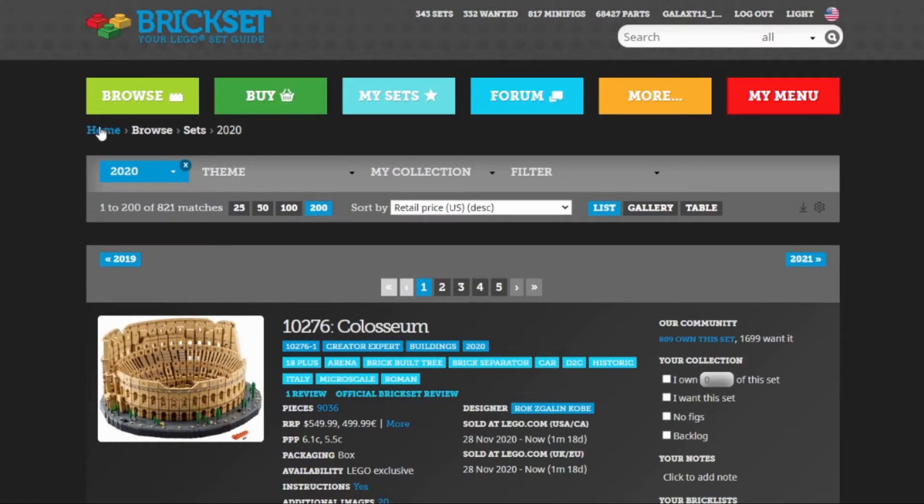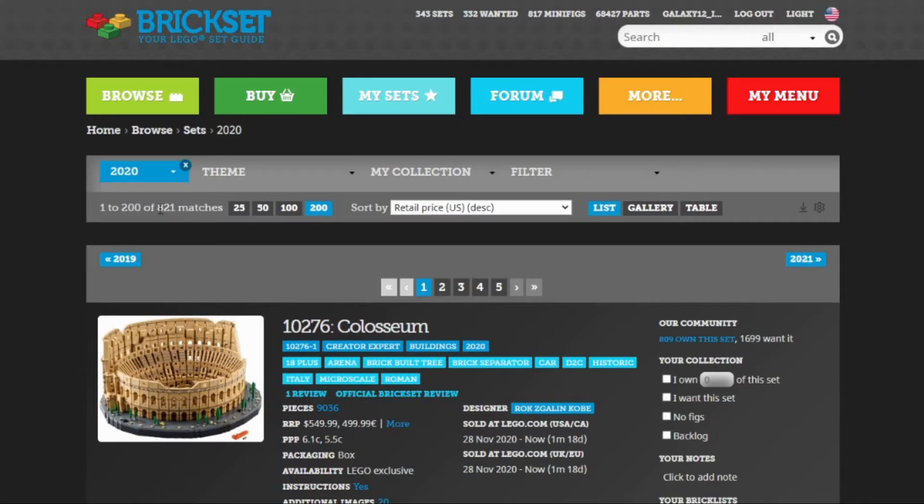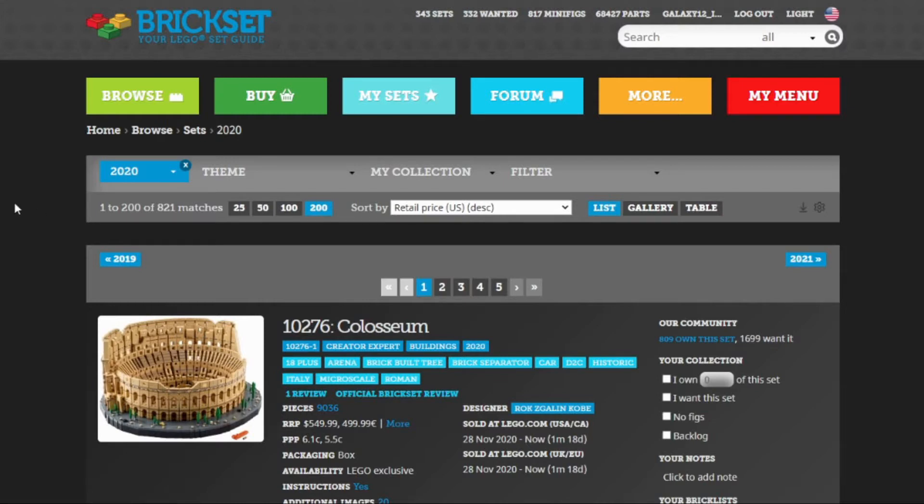What I'm looking at today is a list of the sets that were released in 2020. Just a quick overview here. It displays them 200 at a time, and it says there's 821 sets in this category. Is that really the case? Did LEGO actually release 821 sets this past year in 2020?